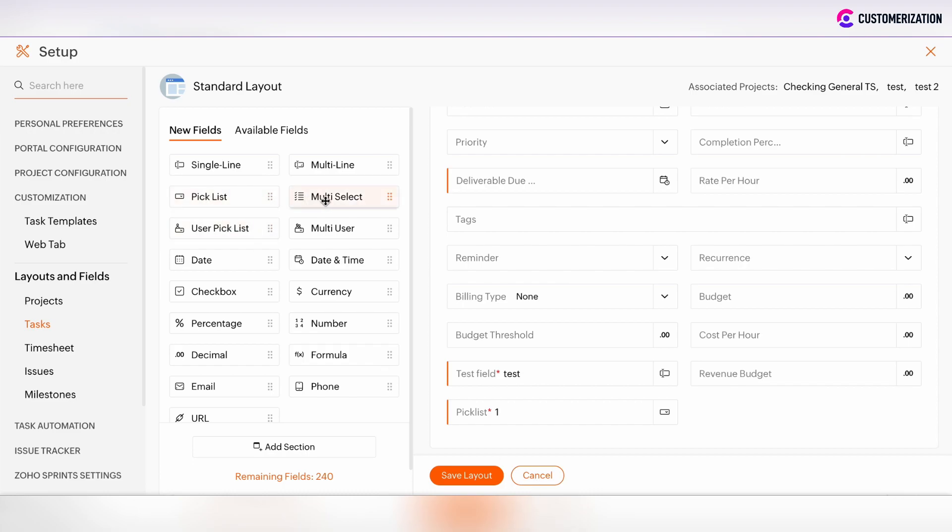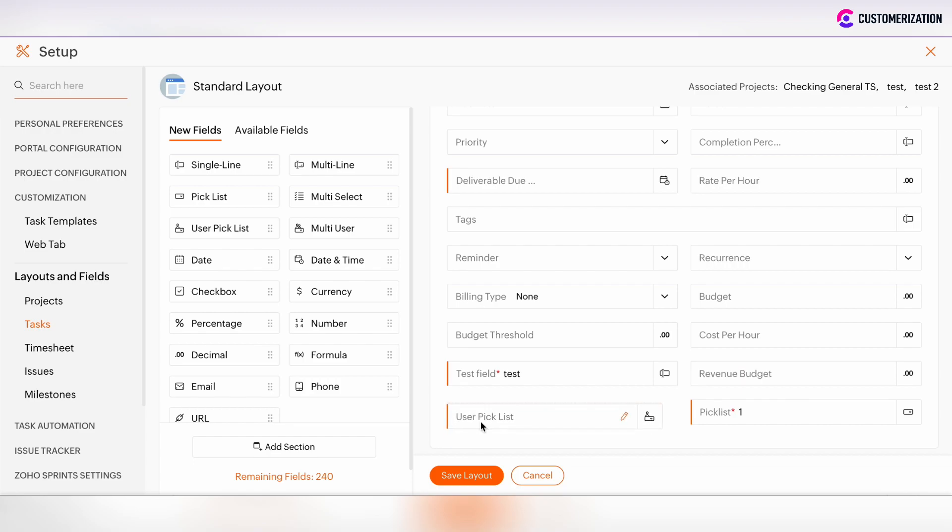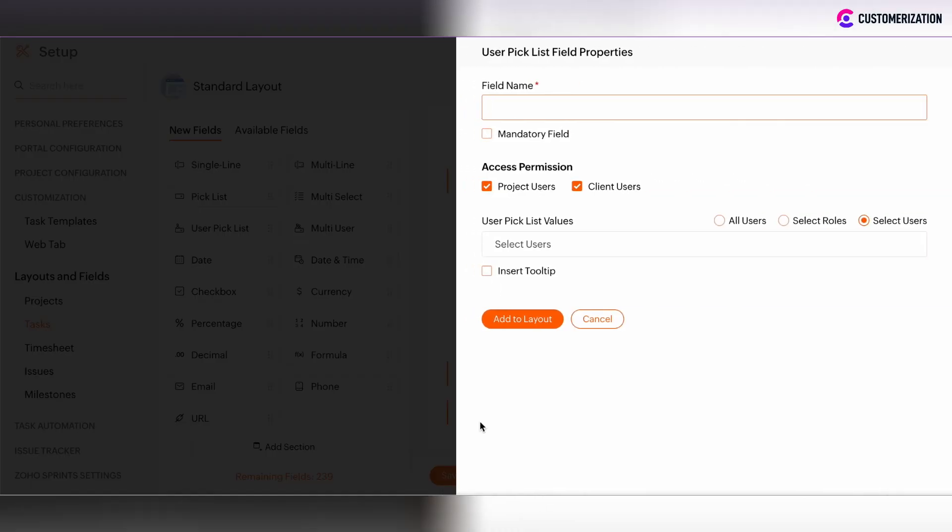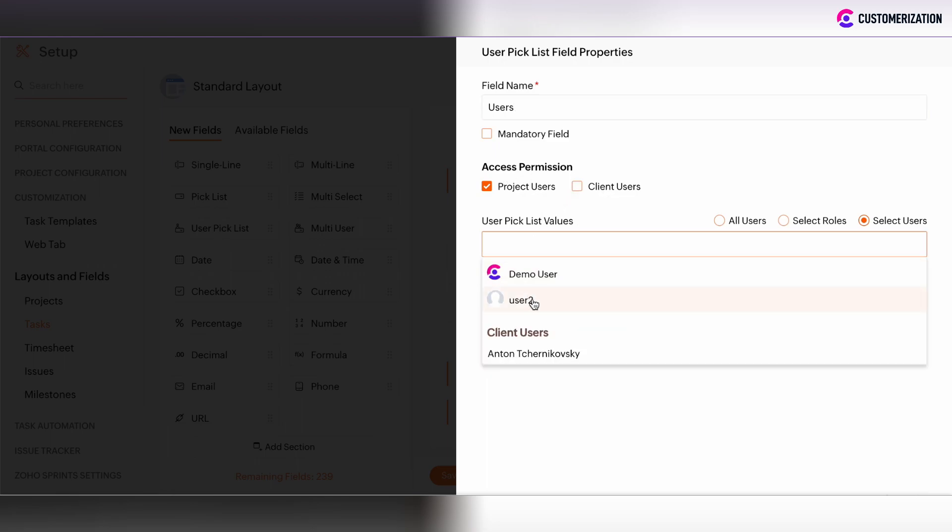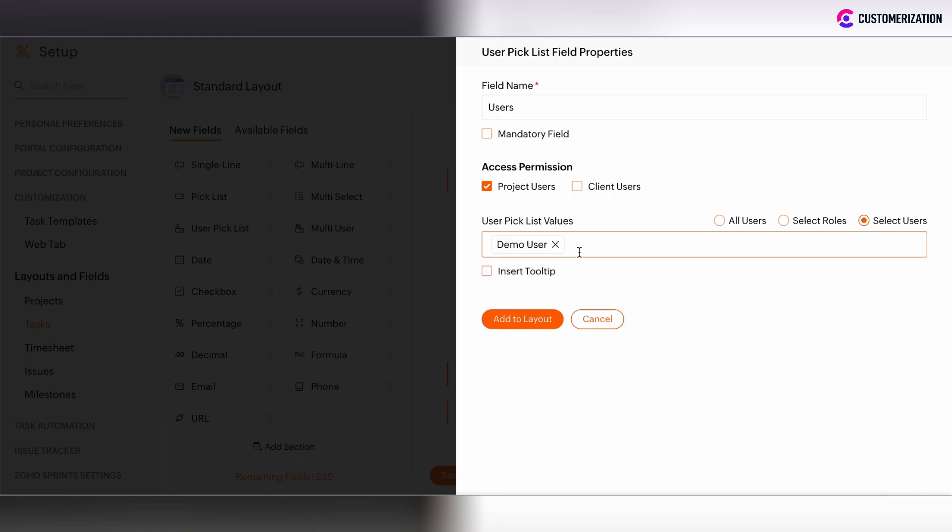There is the ability to add the user pick list or multi-user pick list. If you set the user pick list, you can also set the access permissions, and then you have the ability to select the users.